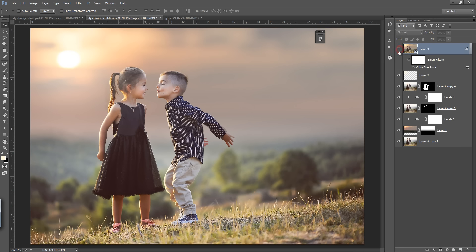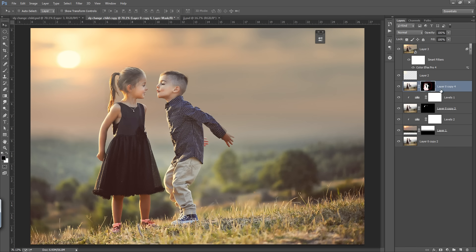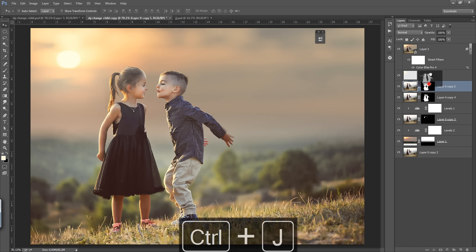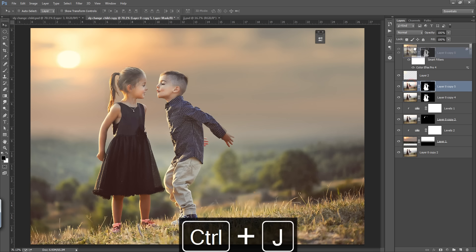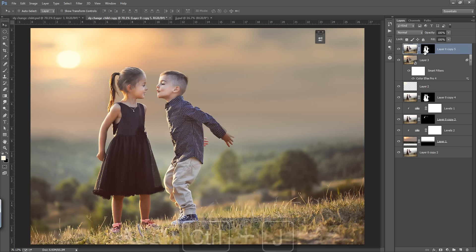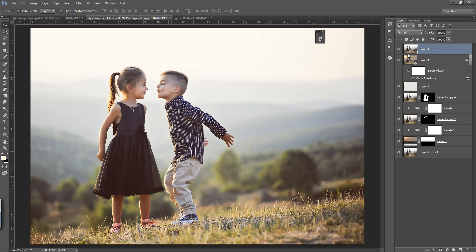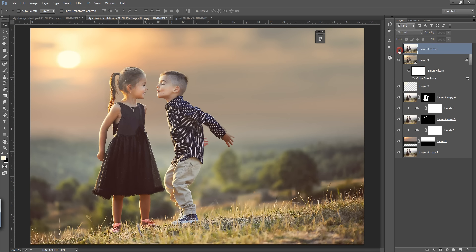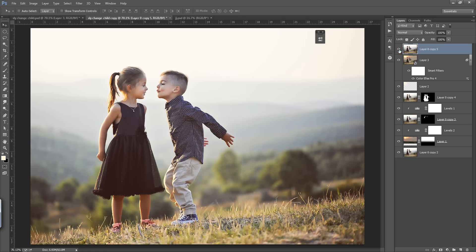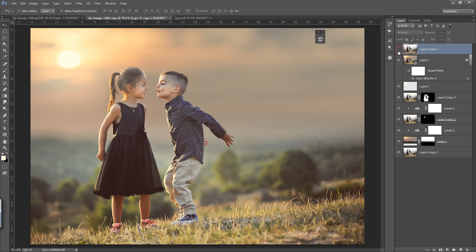Now see that before and after. I will show you the original image. Now this is my original before.